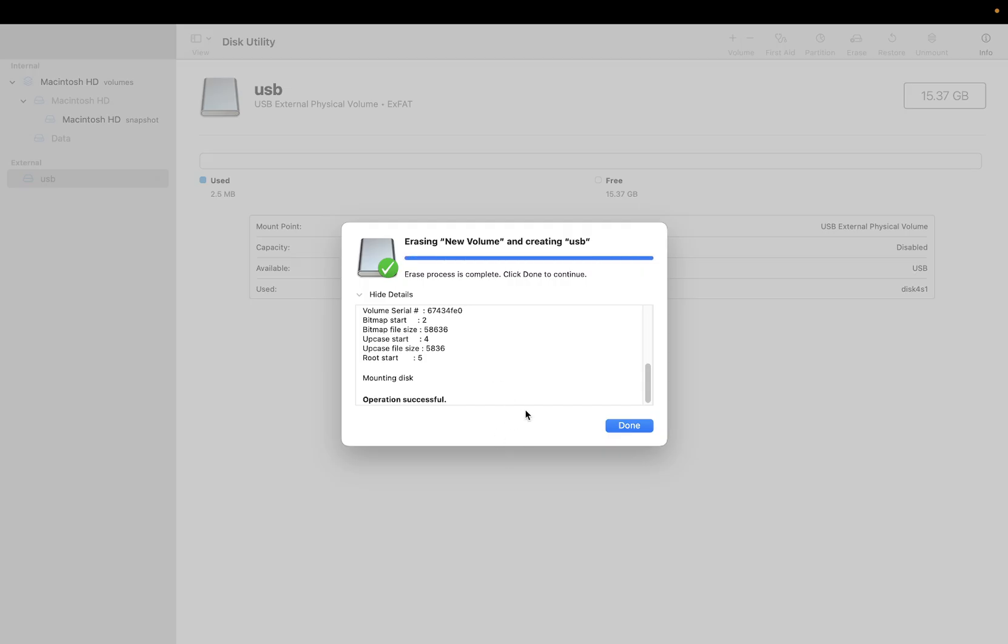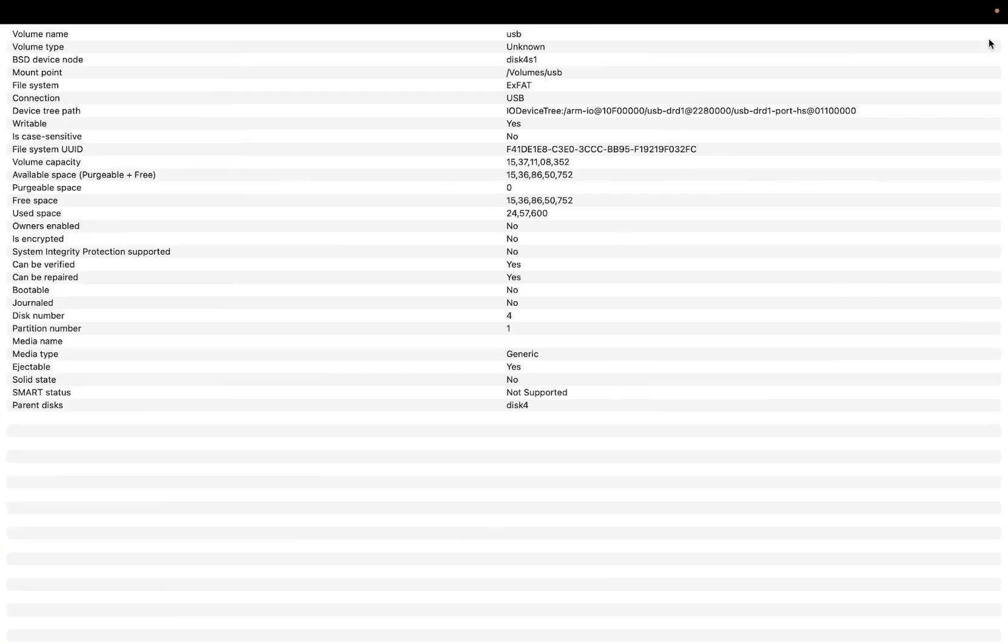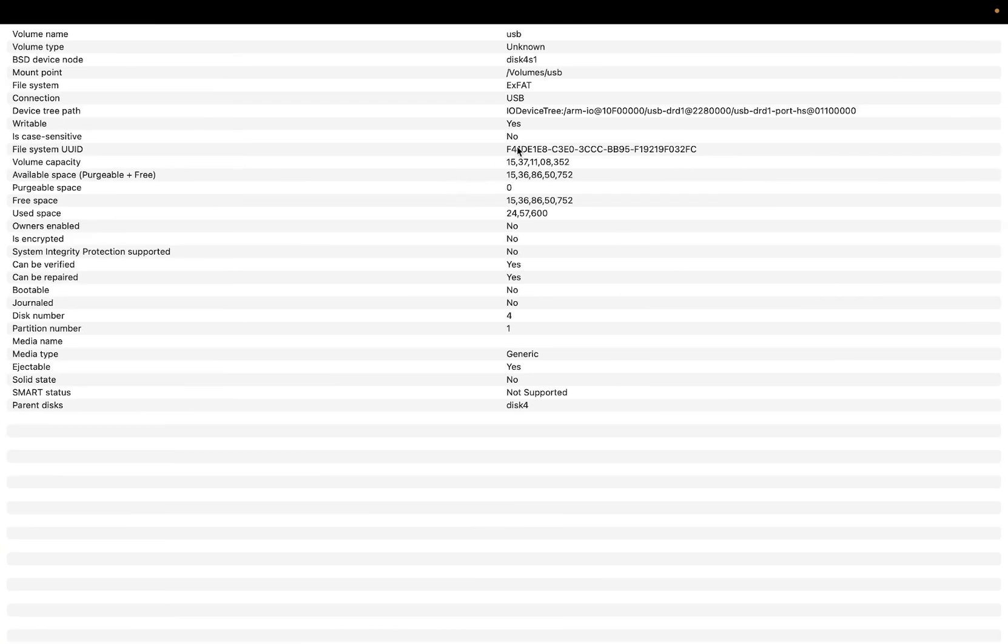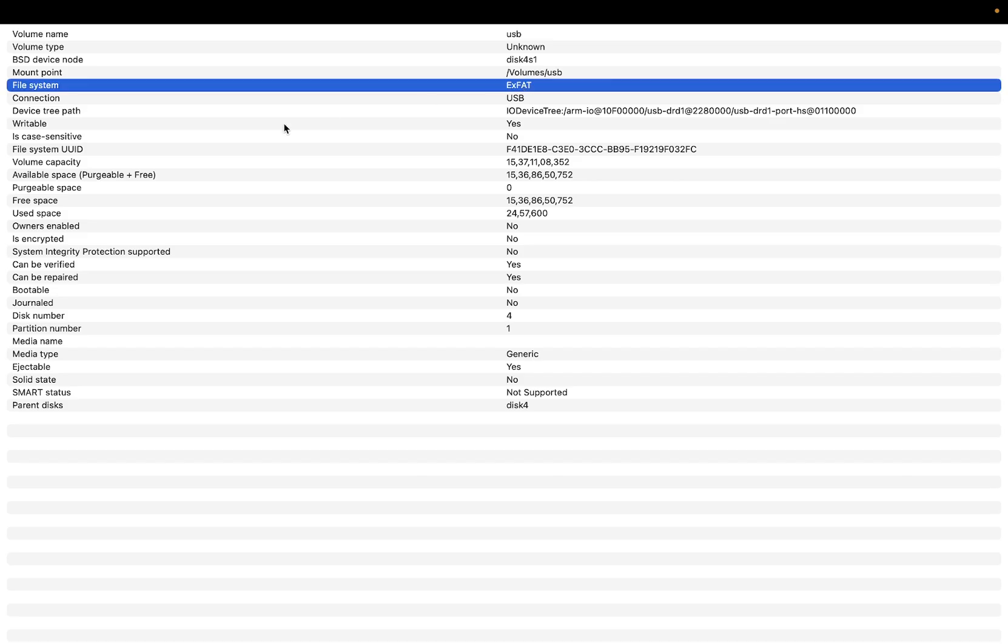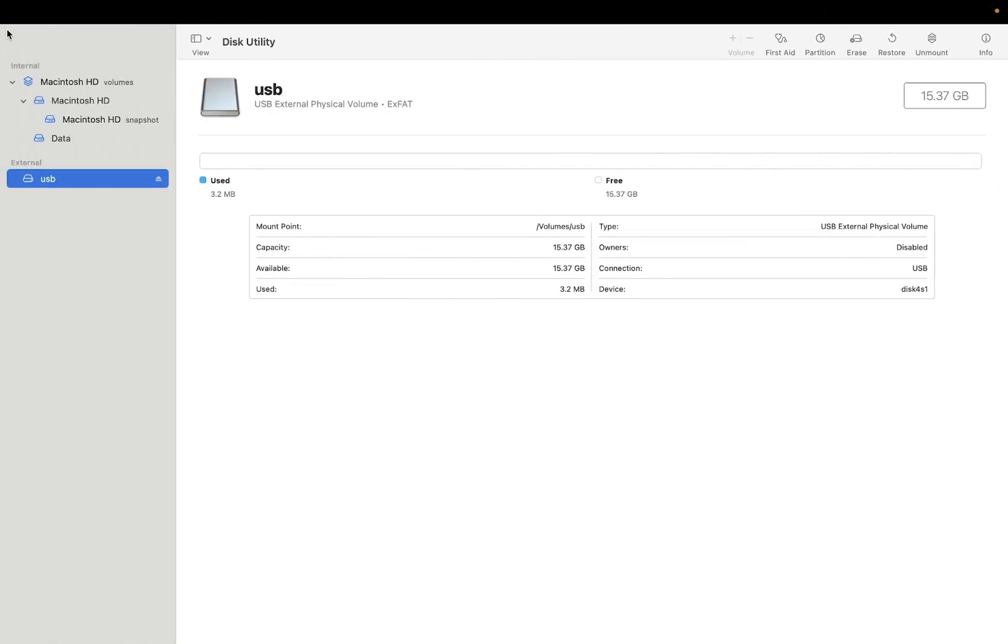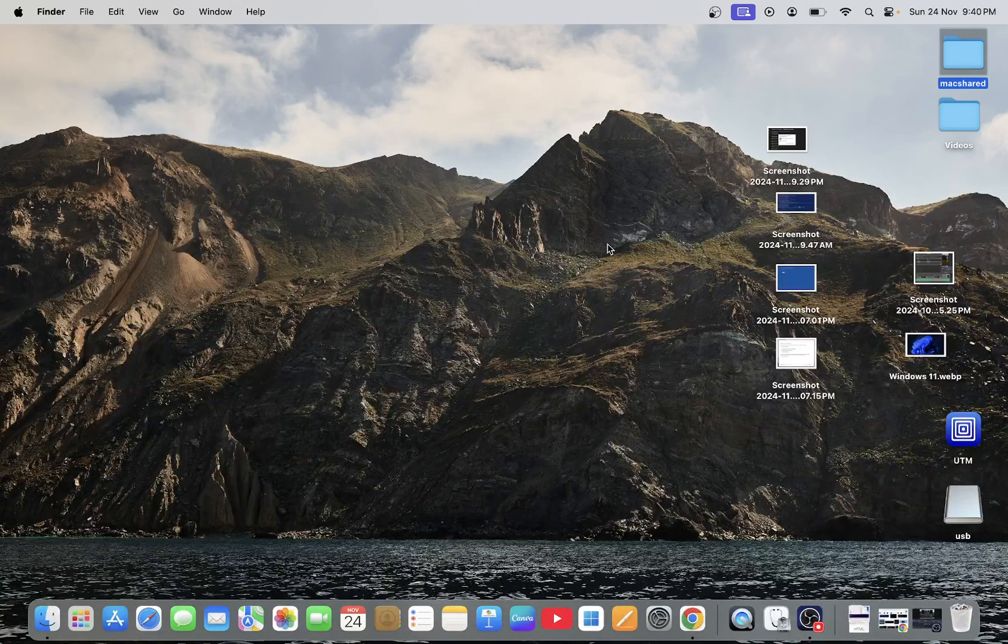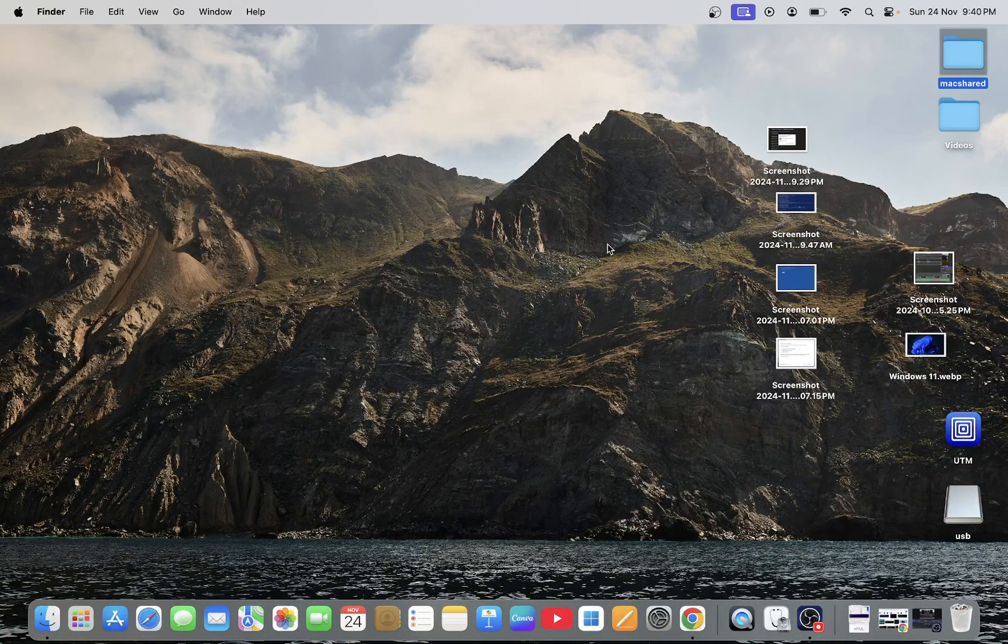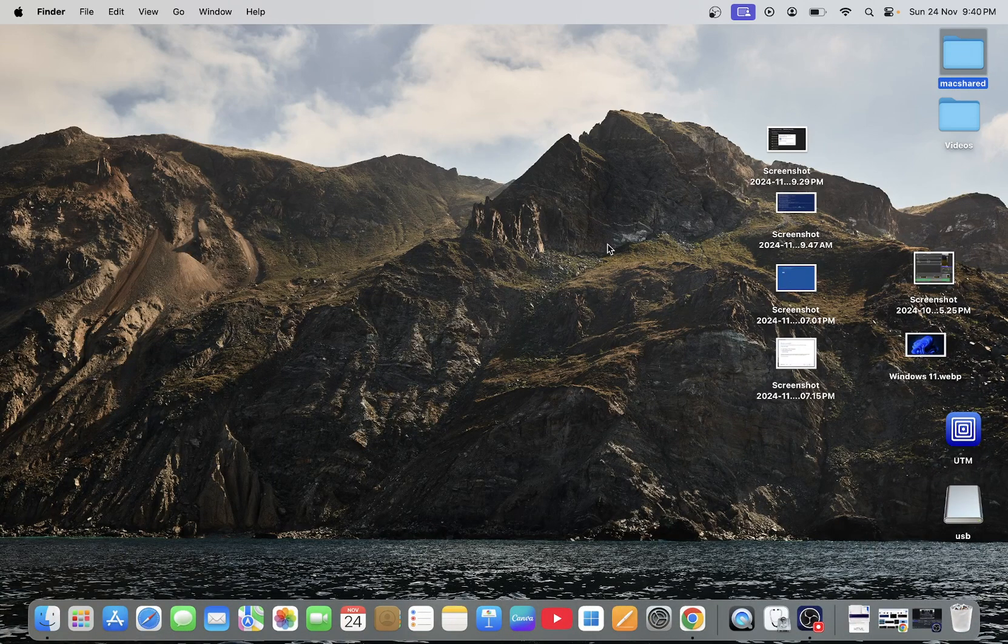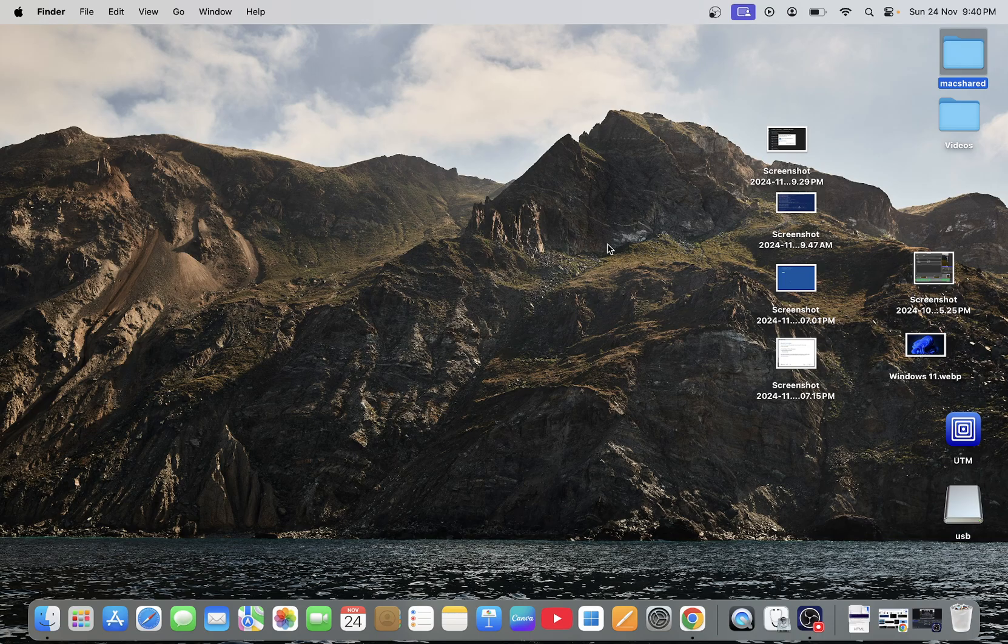Once you open it, you can see the exFAT file system here. I hope this tutorial is useful for you and your issue is fixed now. If yes, hit like, subscribe, and share. Thank you for watching.